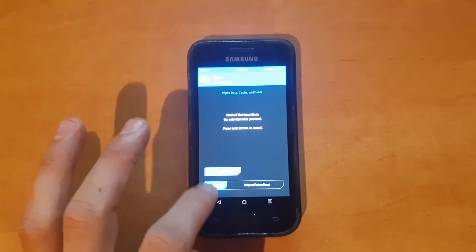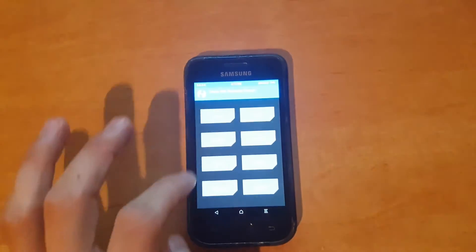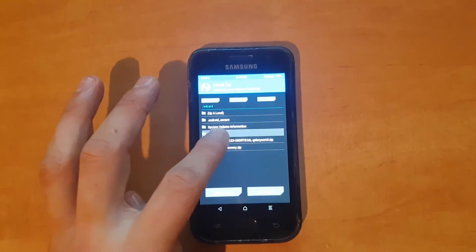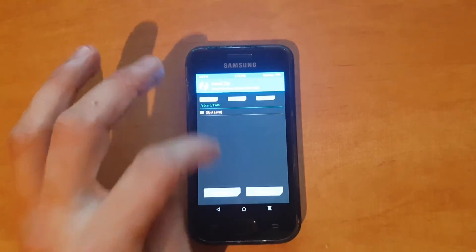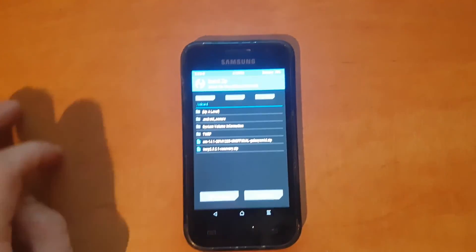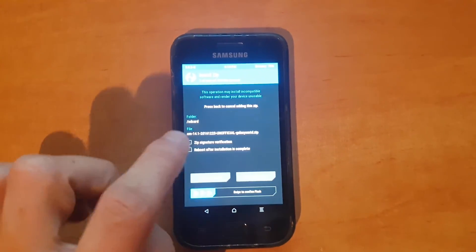Now after doing that, go to install and select the ROM. You have to choose the ROM we just downloaded.